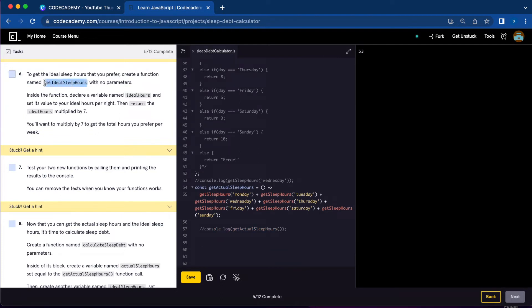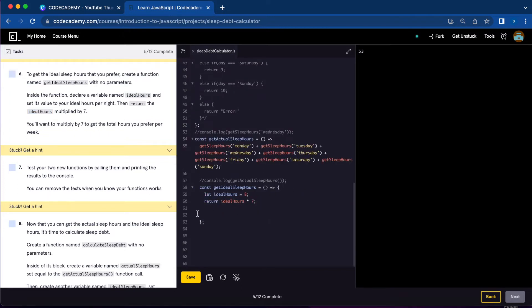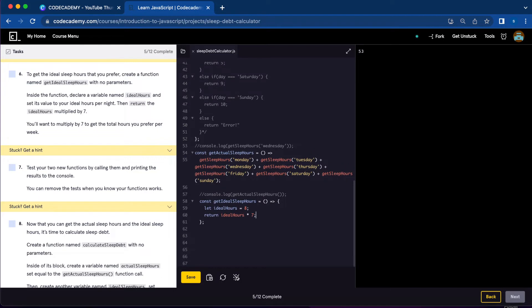Number six, we're going to create a function named getIdealSleepHours with no parameter, and we're going to declare a variable named idealHours inside that function. So let idealHours equal your ideal hours per night — I'm going to say 8 — and return idealHours multiplied by 7. We're all done with number six.